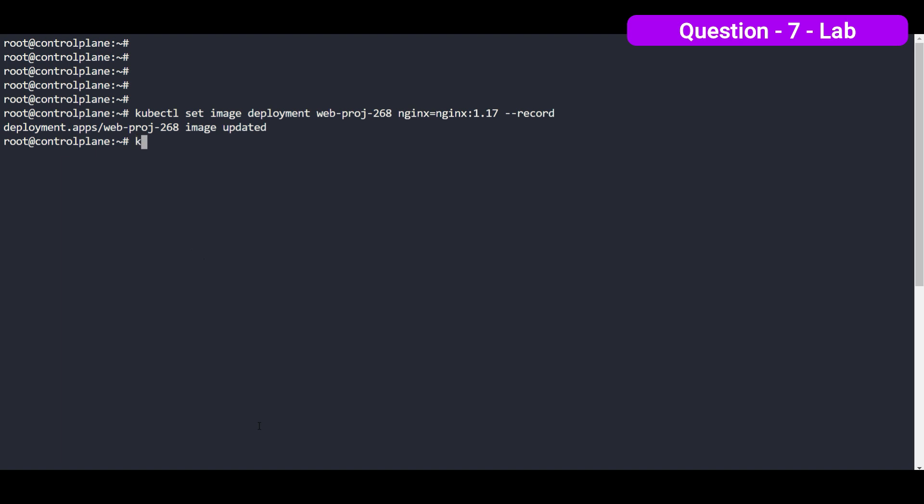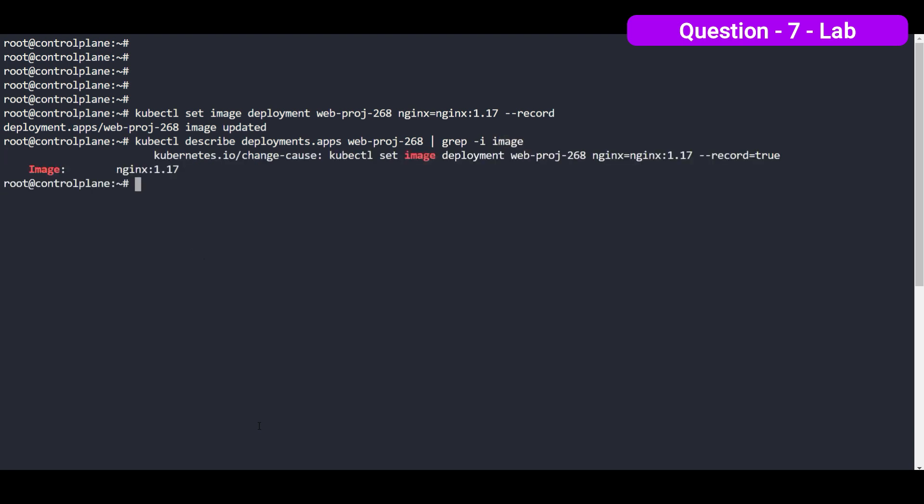Let's verify it, kubectl describe deployment. Name of the deployment is webproject. And grep for the image. So you can see that our image is set with the new one, 1.17.